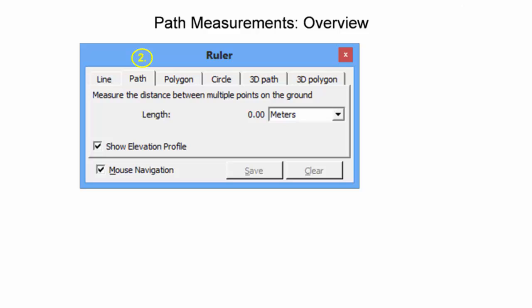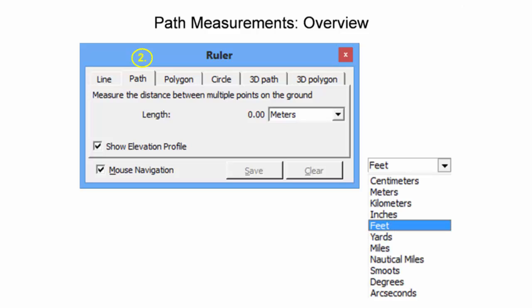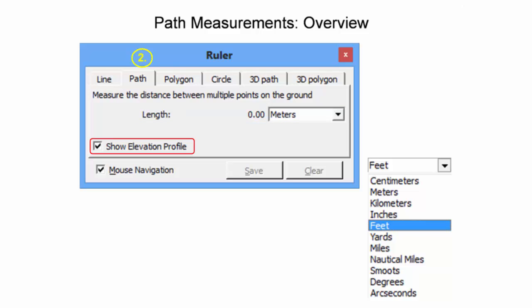Making line measurements between multiple points on the ground in Google Earth yields two primary outputs: length and elevation profile. The path length display unit options and measurement procedure are the same as previously shown for the line length. The user selects multiple points along a desired path. The length is a running tally of these individual line measurements. If the Show Elevation Profile box is selected, a cross-sectional view of the path is shown.